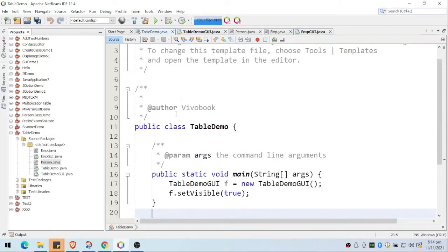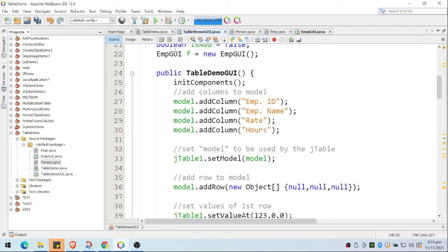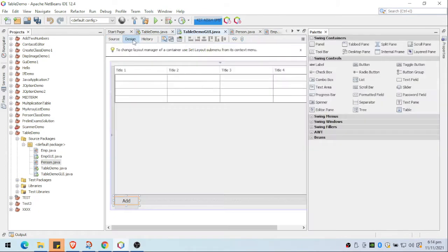First, I have my main file, and the main file will open the GUI form where the table is located. I have my table and I have my add button.